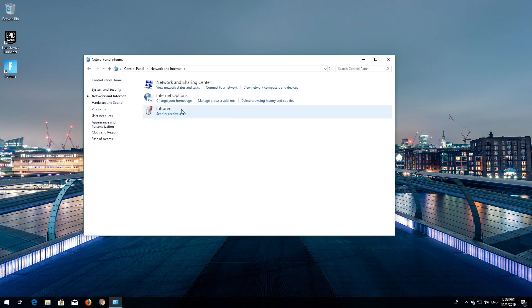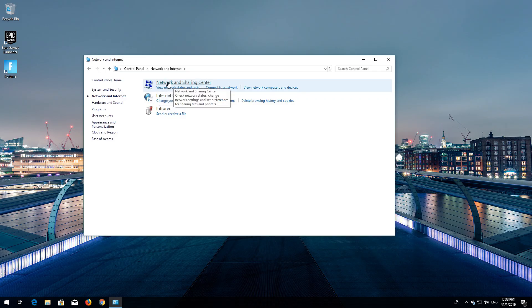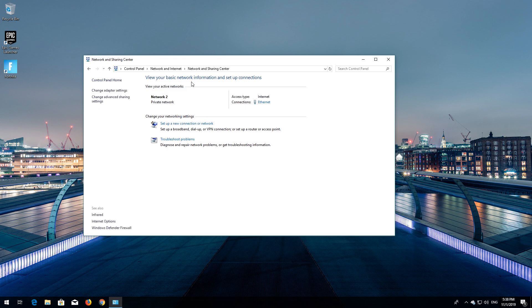Open Network and Sharing Center. Open Change Adapter Settings.